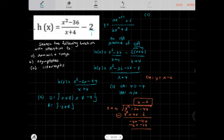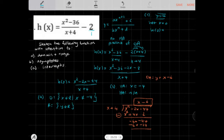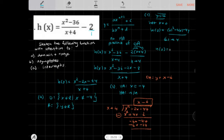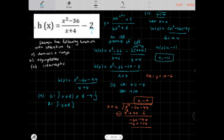To find our intercepts, let's find the y-intercept first. I'm going to let x = 0, so h(0) = 0² - 2(0) - 44 over 0 + 4, which equals negative 11. So our y-intercept is (0, -11).